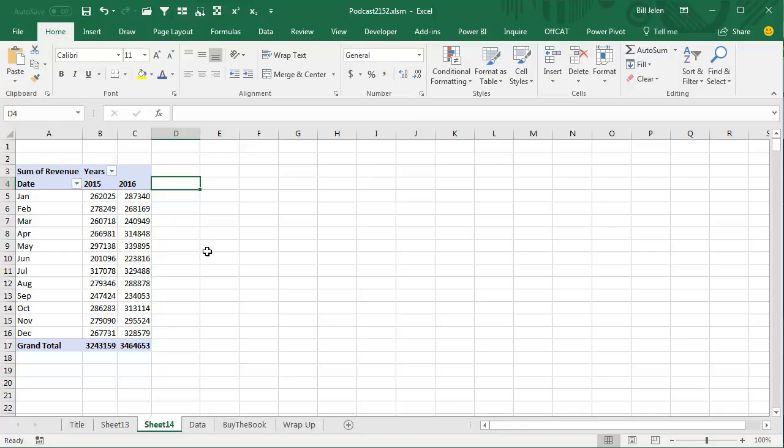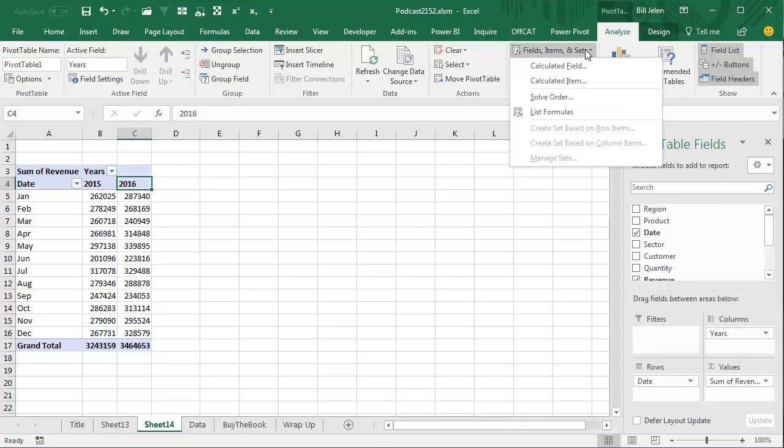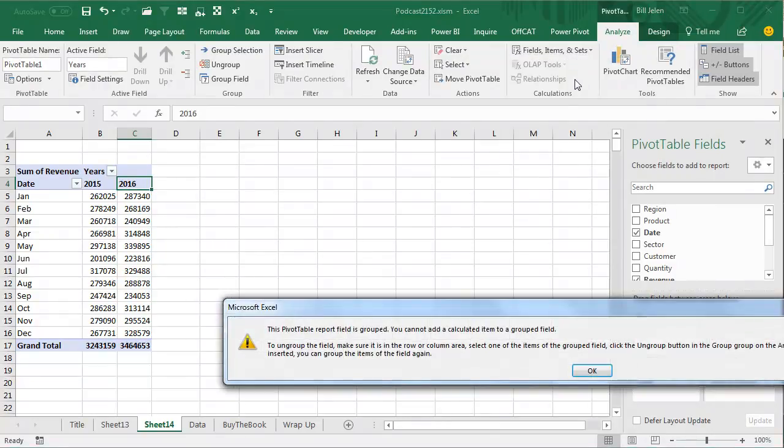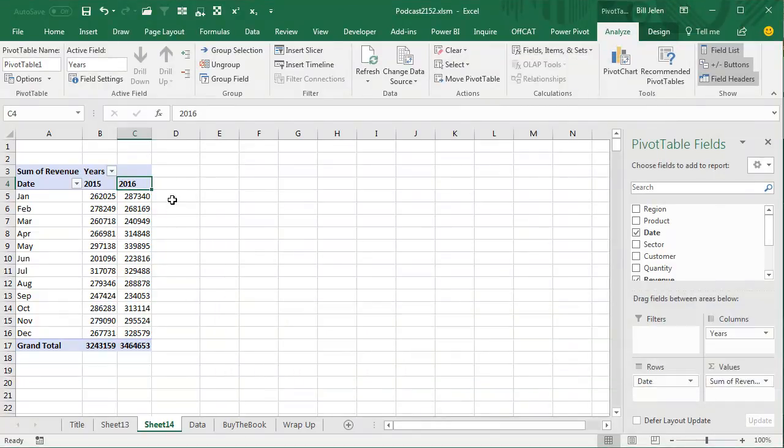And I always have to build this outside of the pivot table because I use grouping, so therefore it's illegal to create a calculated item. Can't do this, right? So, I'm always stuck out here, we have the Get Pivot Data problem, and all that stuff.